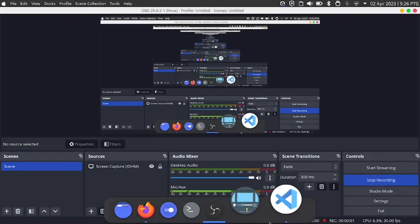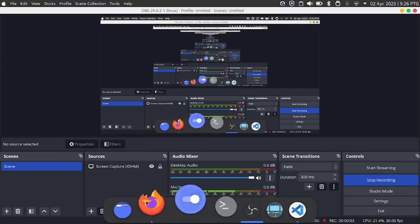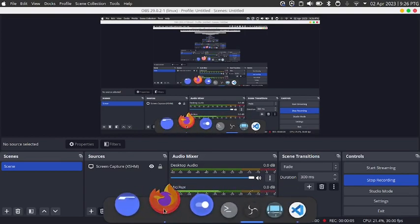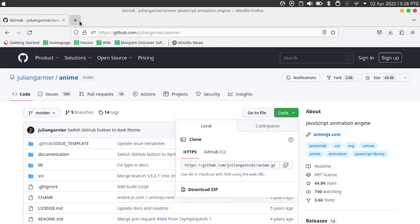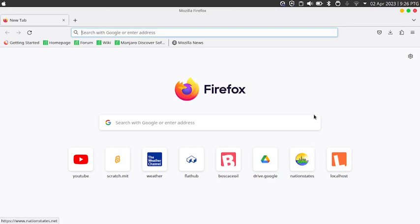Hello friends, my name is Habib. Today we are going to learn how to create a follow mouse effect using HTML, CSS and anime.js. Before you watch this video, make sure you have a basic knowledge of HTML, CSS and JavaScript.